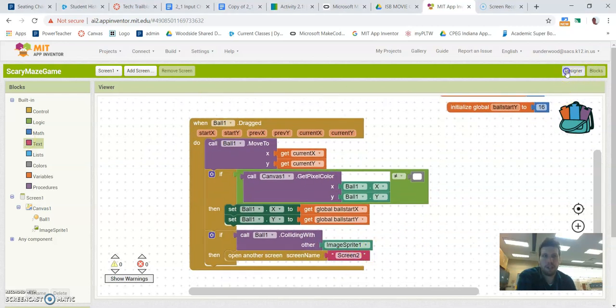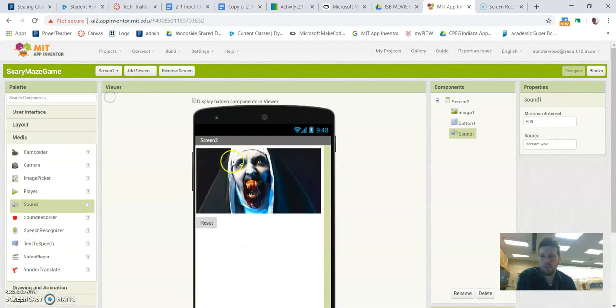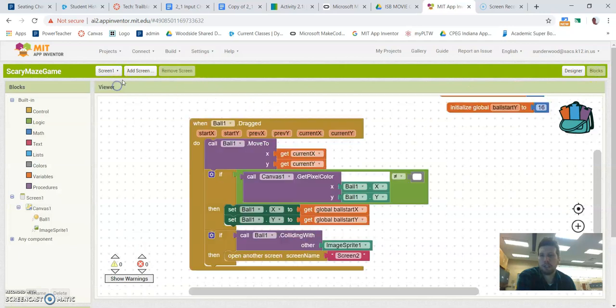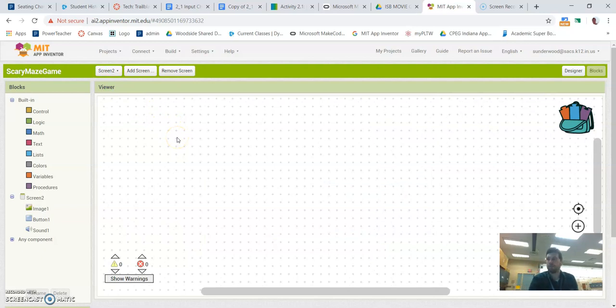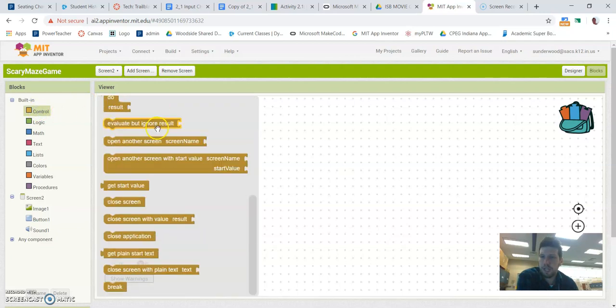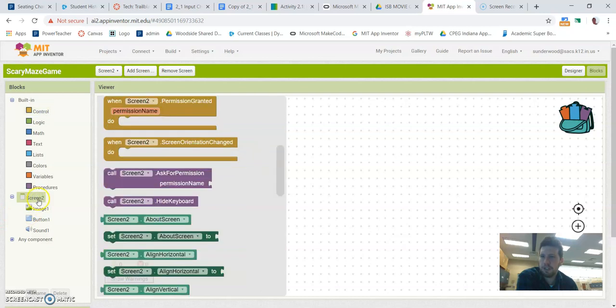So with that said, we still need to code what happens when it goes to screen two, because remember, it's supposed to switch to this screen and a noise should play. Like, we want something to scare them. So I'm back on the block screen. I want you to switch to screen two up here. And this is going to be really, really simple. Okay. So if I go under control, scroll down. Actually, sorry, it's not under control. It's under screen two.